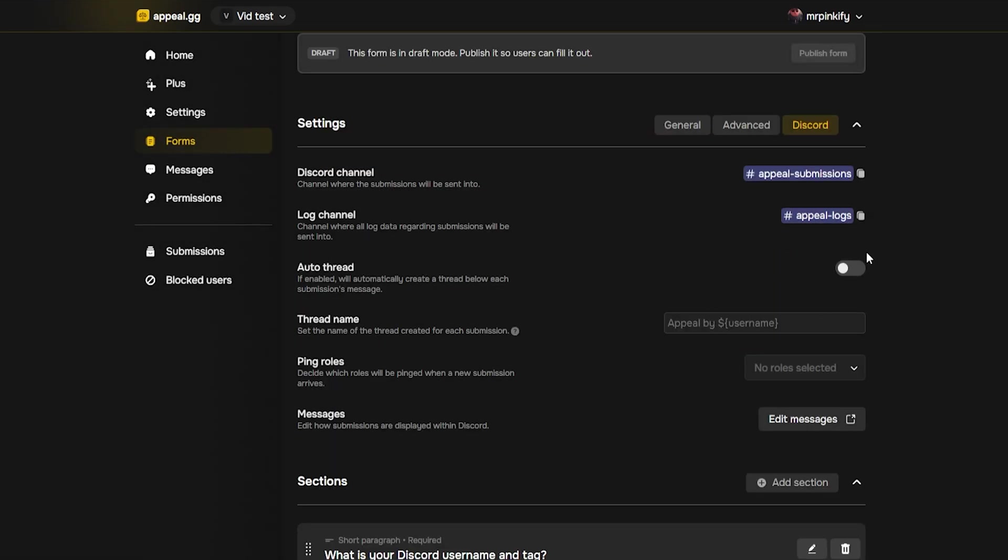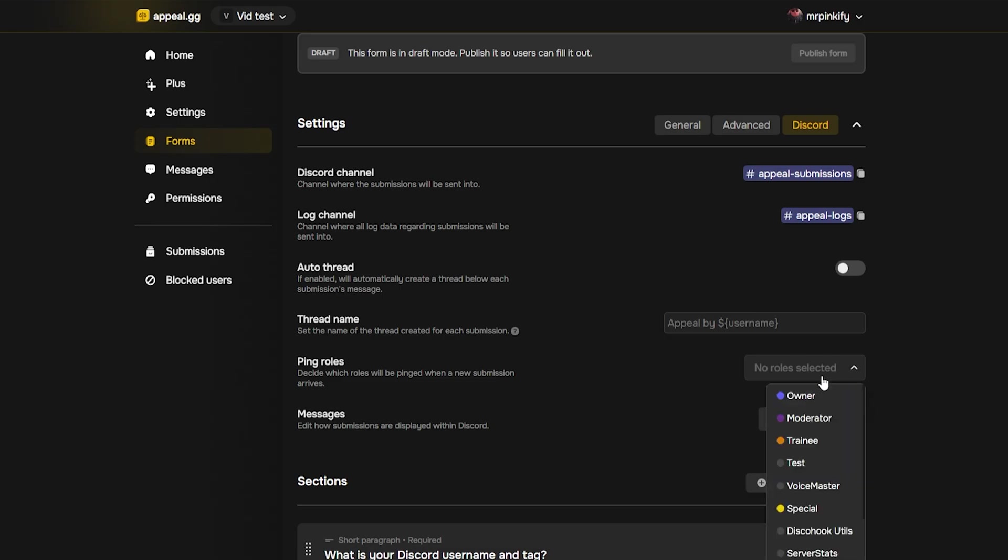Next is deciding whether you want Sapphire to create a thread for each appeal. If you want to communicate with the punished user through DMs, you must enable this. However, for most, I recommend leaving this off. You can also customize the name of that thread, but the default one is solid. You don't have to worry about this if you have the above setting off.